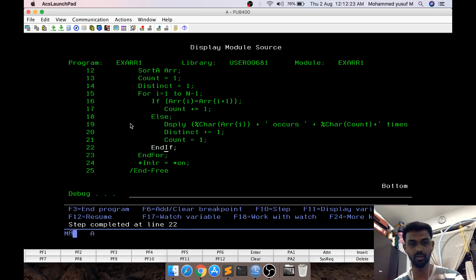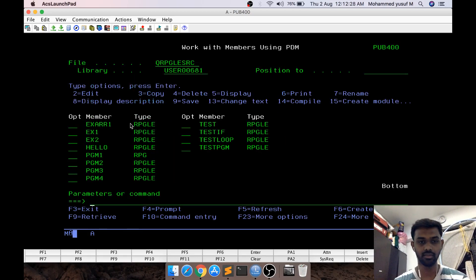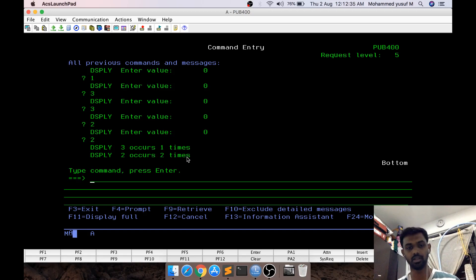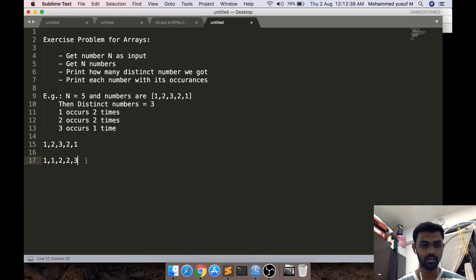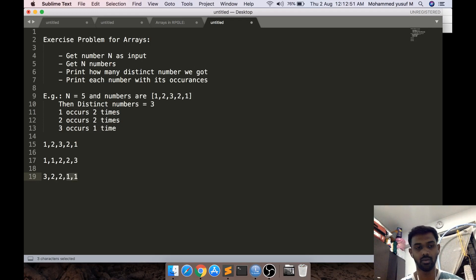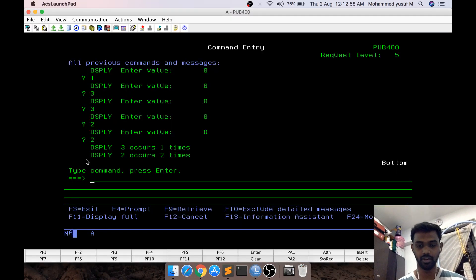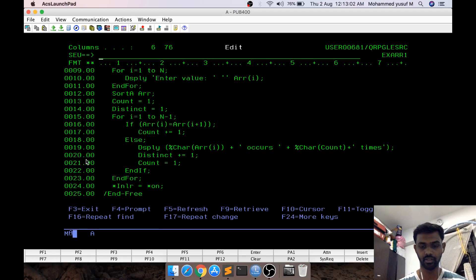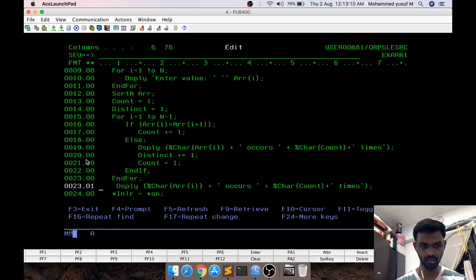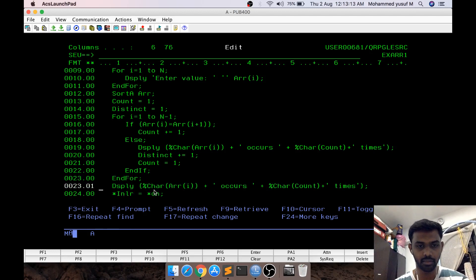The count is reset to 1 because we have two 1s, but then the for loop exits. What happens is we always miss the last element's occurrence. The sequence was 3, 2, 2, 1, 1. When the first 1 compares with the second 1, it increments the counter, but then there is no more iteration. So the output shows 3 occurs 1 time and 2 occurs 2 times, but 1's count is never printed. To fix this, after the for loop we add one more display statement — the same display line — so that it captures the last element and its count.